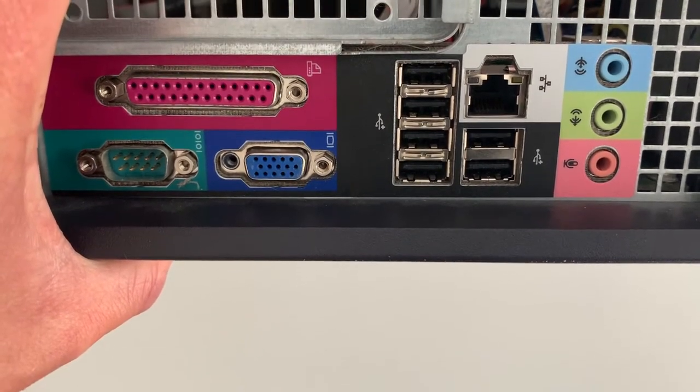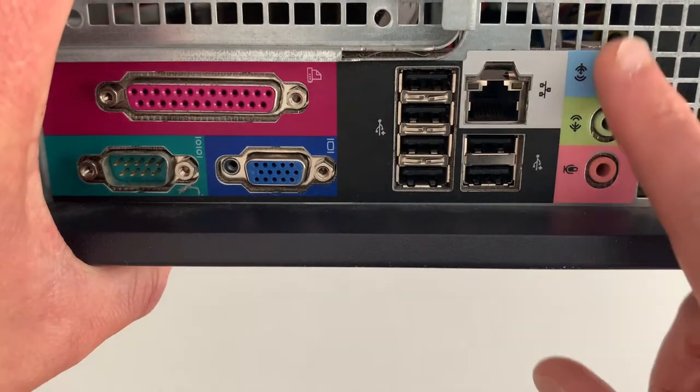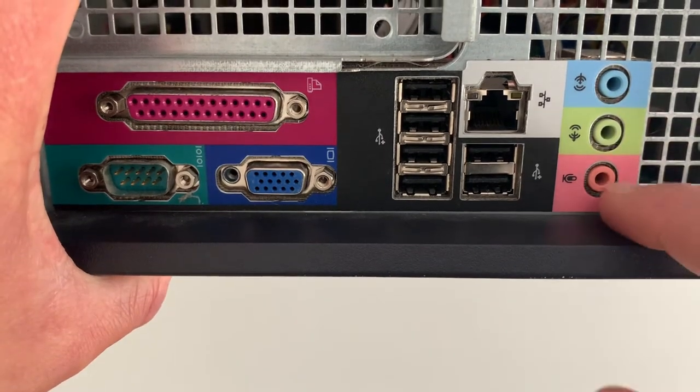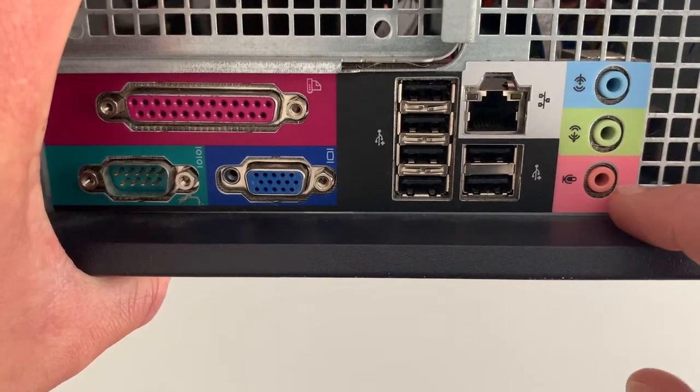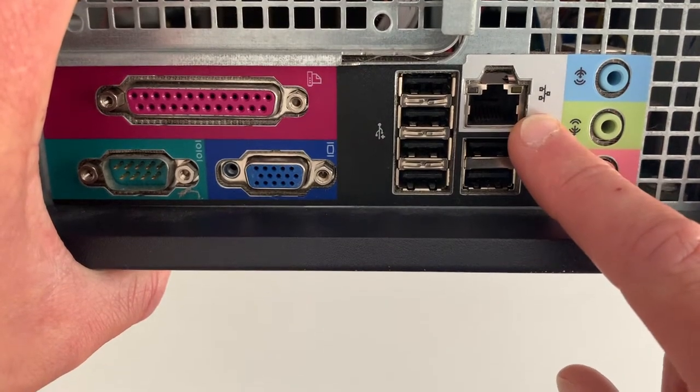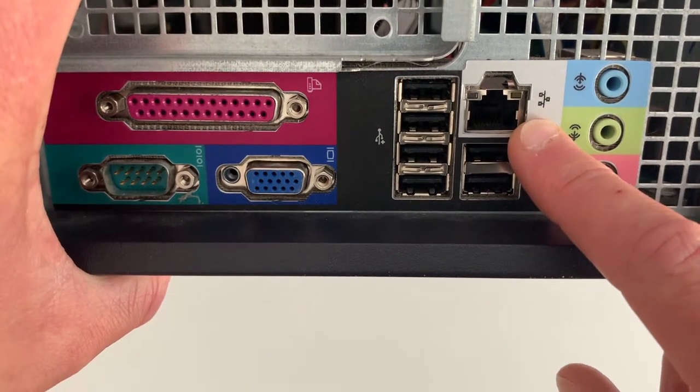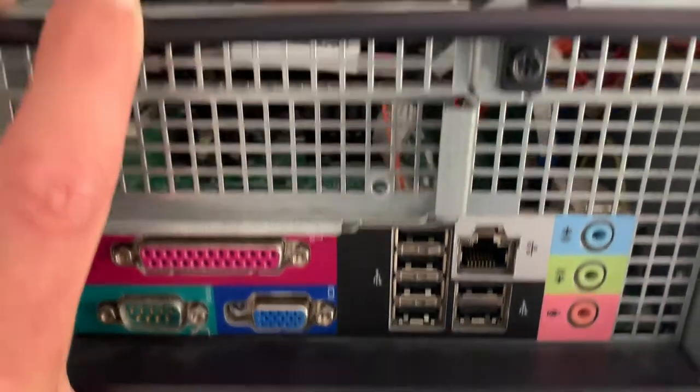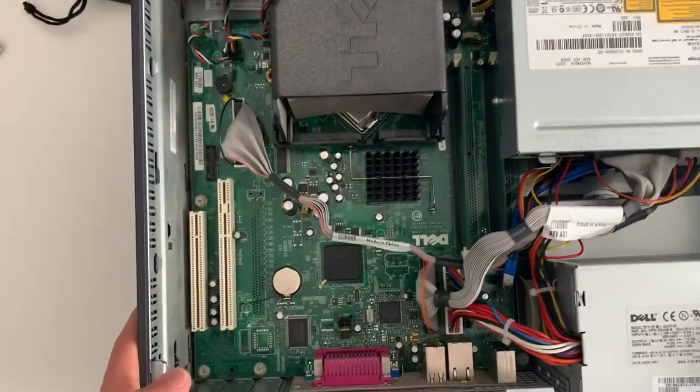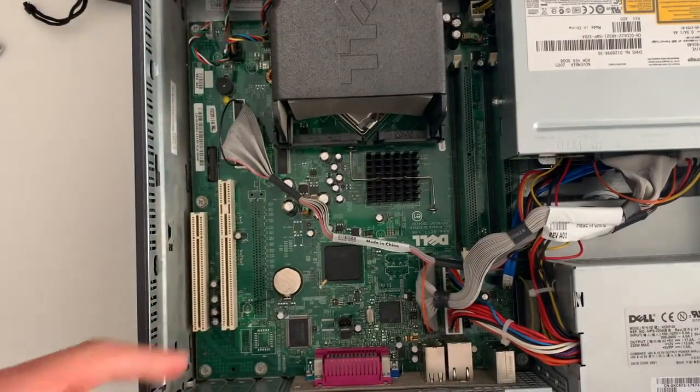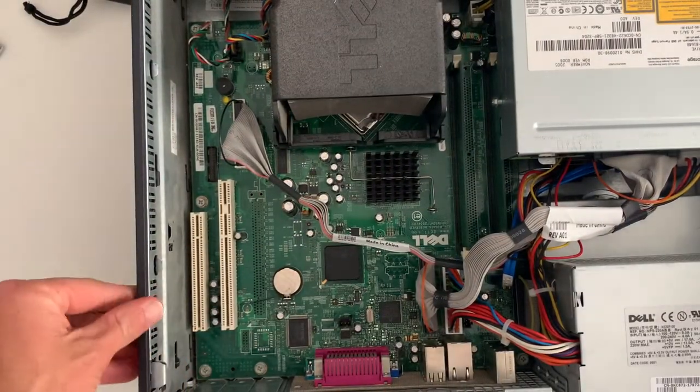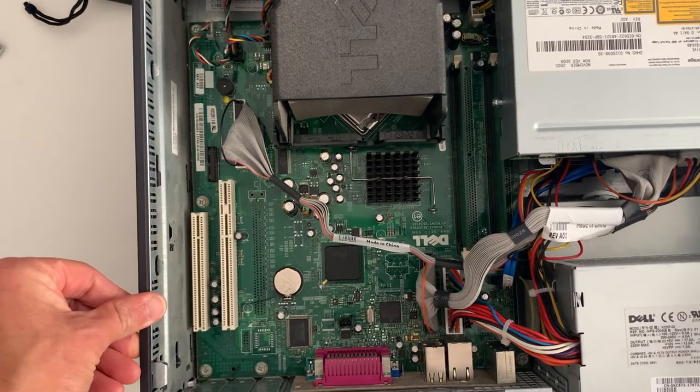But in the early days of computing, if you wanted to have a sound card or sound capabilities on your computer, you had to add an additional sound card. If you wanted networking, you had to get a network card. You wanted USB ports, you had to put a USB card in, and they would be added to these expansion cards to take the computer beyond its basic configuration.